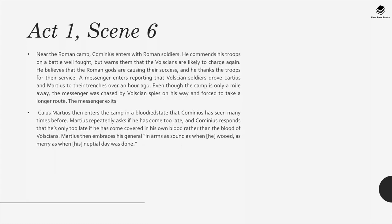Act 1, Scene 6: Near the Roman camp, Cominius enters with Roman soldiers, commending his troops on a battle well fought but warning that the Volscians are likely to charge again. A messenger reports that Volscian soldiers drove Larcius and Martius to their trenches over an hour ago. Even though the camp is only a mile away, the messenger was chased by Volscian spies and forced to take a longer route. Caius Martius then enters the camp in a bloodied state. Martius repeatedly asks if he has come too late, and Cominius responds that he is only too late if he has come covered in his own blood rather than the blood of Volscians. Martius then embraces his general.